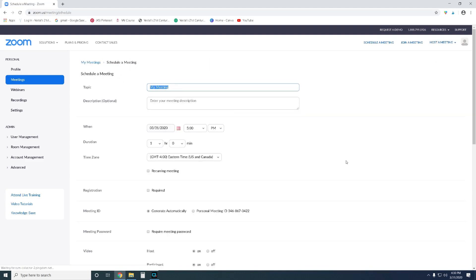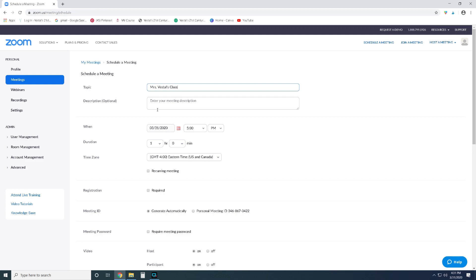Now you can name this whatever you want. If it's going to be just a one-time meeting with your class you can give it something specific like Mrs. Vestal science class. If it's going to be a recurring thing you might want to give it a different name, something a little bit more general like Mrs. Vestal's class. So let's say I'm gonna set up a recurring meeting where I'm teaching my students every single day at 10 a.m. So let's go ahead and just call this Mrs. Vestal's class. The description is optional, I usually leave that blank.